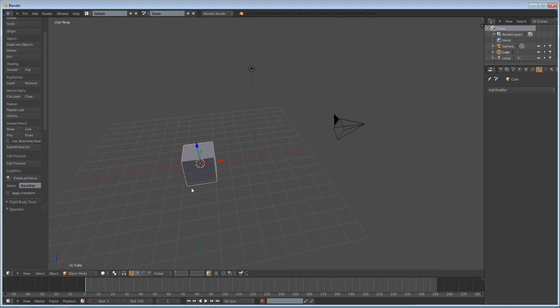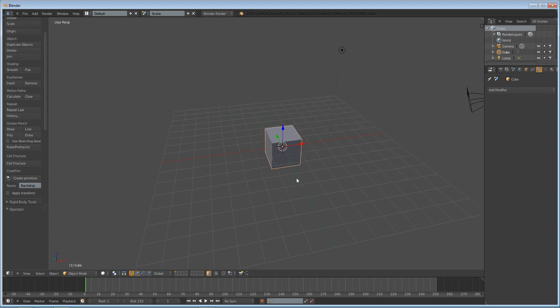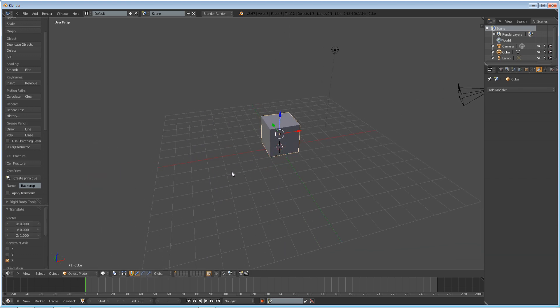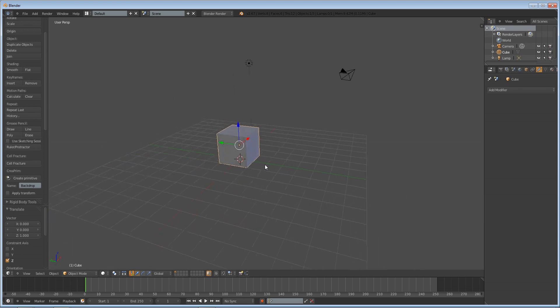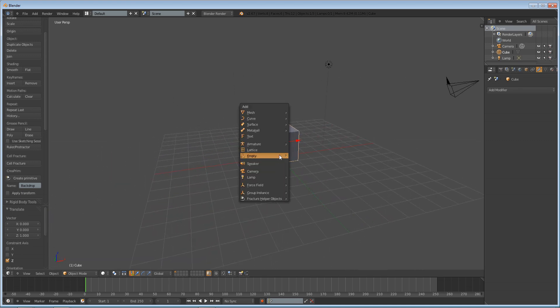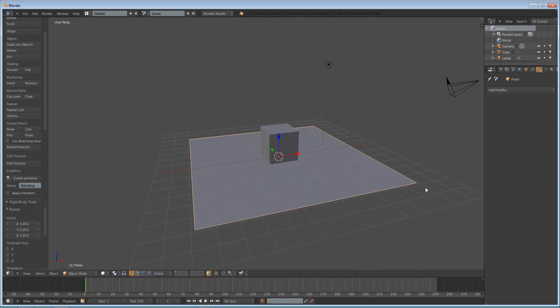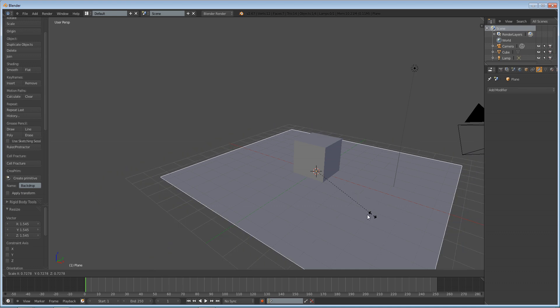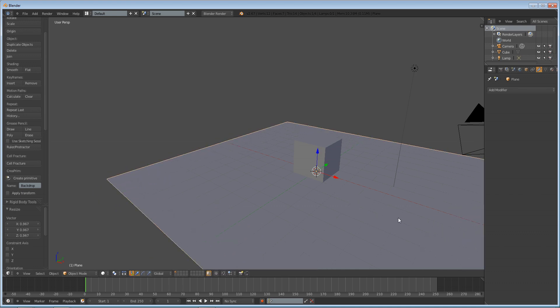What we're going to first do is press G to grab up our cube, hold Control, make it on the ground plane, and then Shift-A, add mesh plane. So we're just going to set up our basic scene for our game engine.